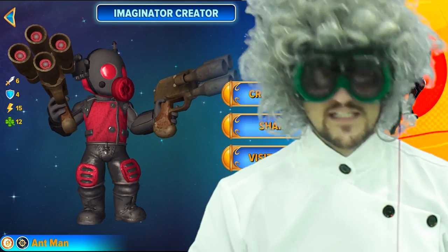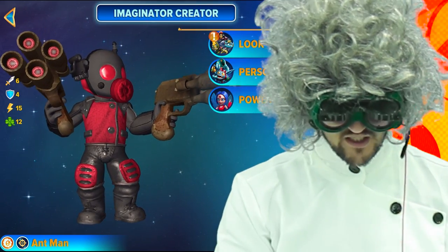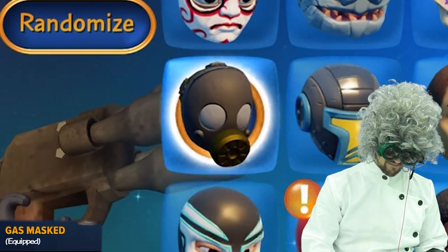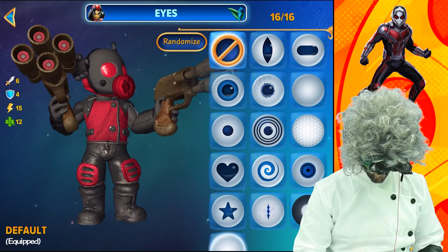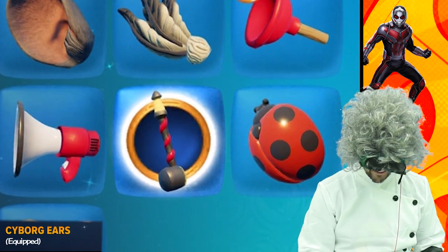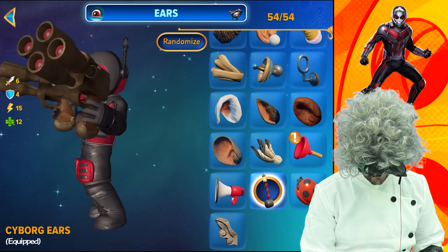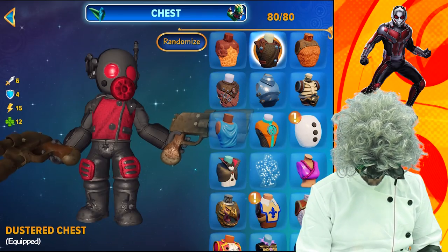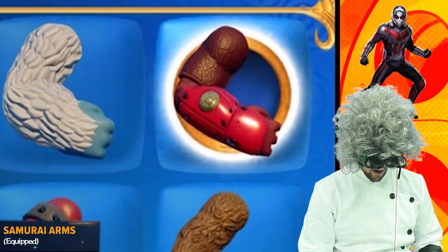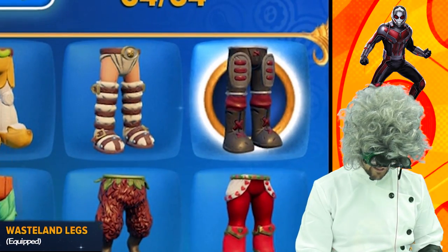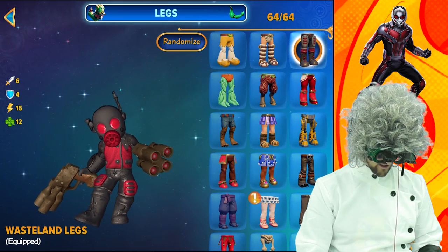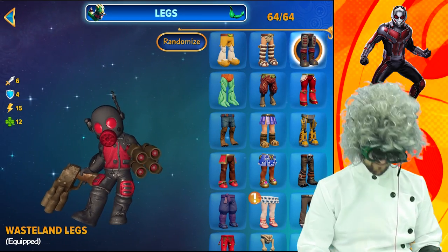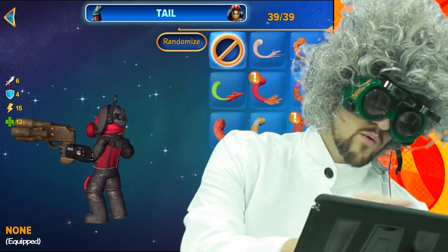The reason why we are not using a crystal is because I do not have all of these parts unlocked in the game, but I do on the iPad. First you're going to want a gas mask head mixed with the default eyes. Cyborg ears — that will give you that little look on the side right there. You'll want the duster chest, samurai arms mixed with the wasteland legs. He looks like he's going to dance but he froze instead. No tail — why would Ant-Man have a tail?